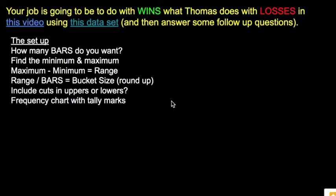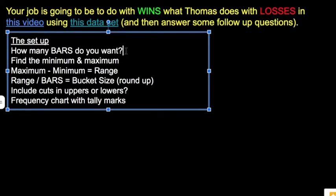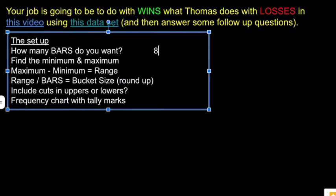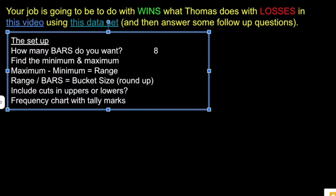Creating a histogram. You get a little bit of choice. I told you it's a special kind of bar graph. How many bars do we want? I'm going to say eight. You can choose a number between five and ten for the data set that you get to do. There is an art to choosing how many bars you want, but we're not going to get into that. Maybe if you take statistics. So I'm going to go with eight bars.